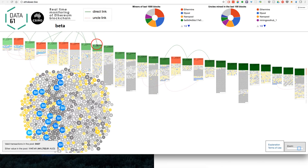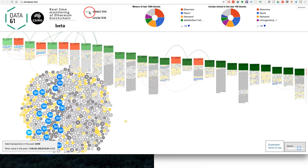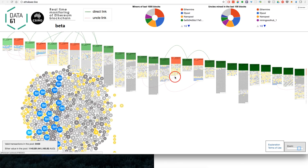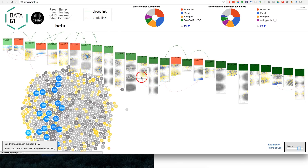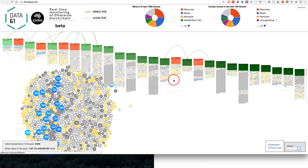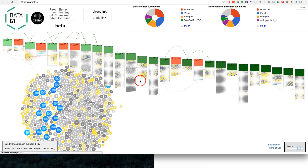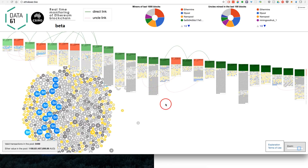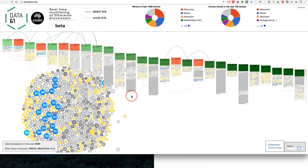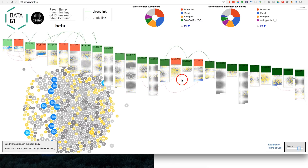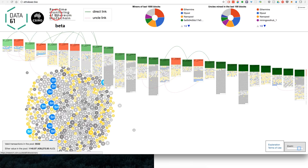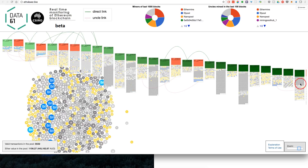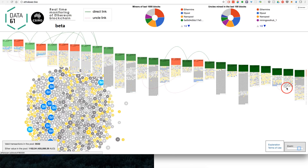We've got direct links between blocks, which is the green one, and then we've got Uncle links, which is the dotted line. That's my current understanding of this real-time monitoring of the ETH blockchain on the last 24 blocks.